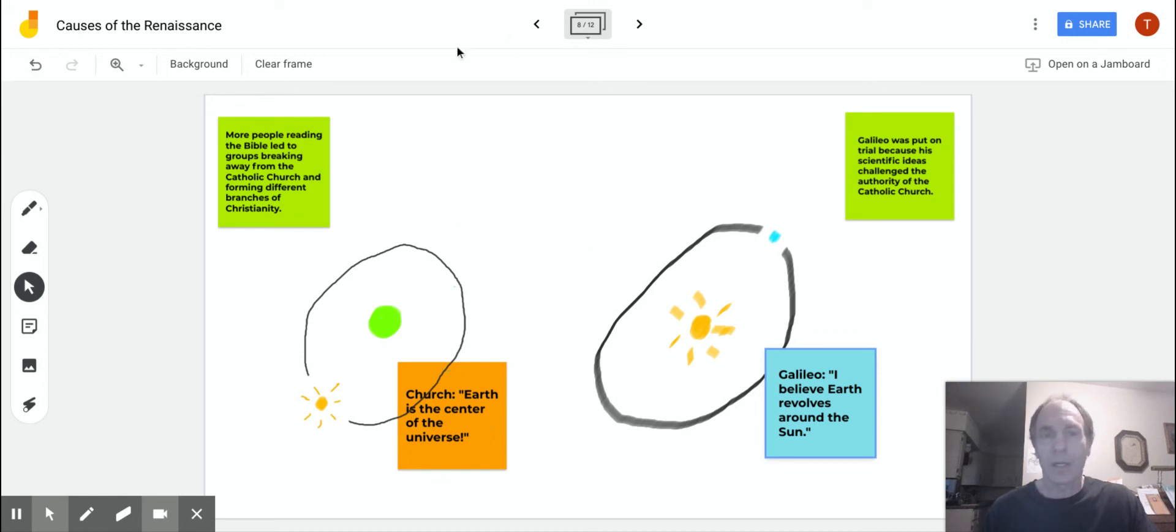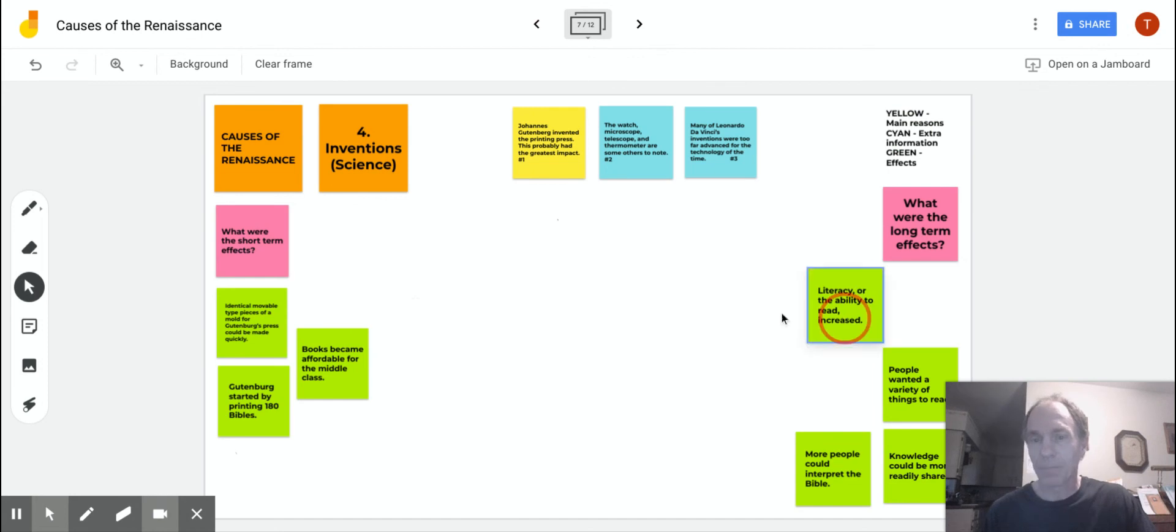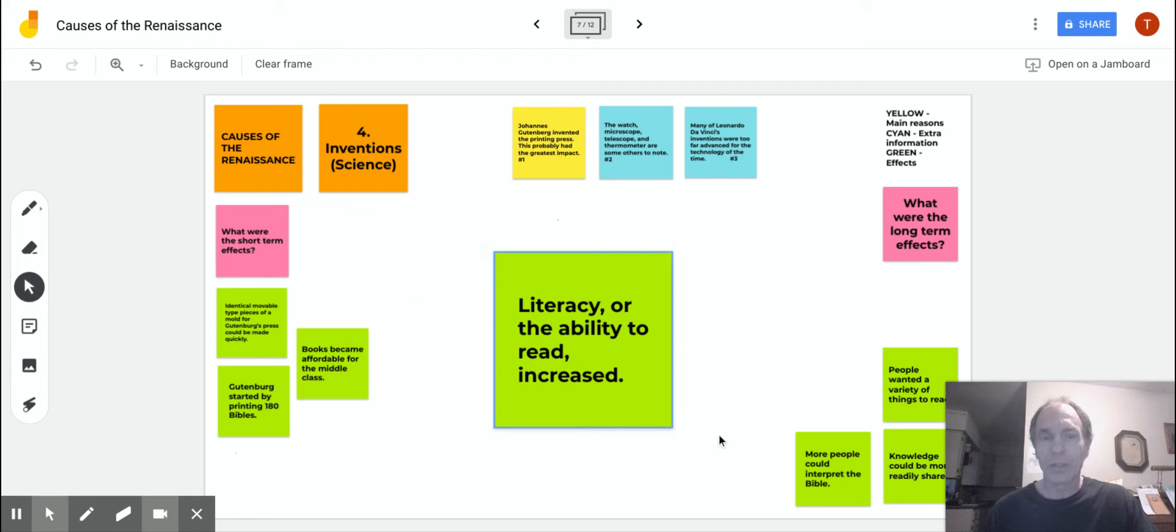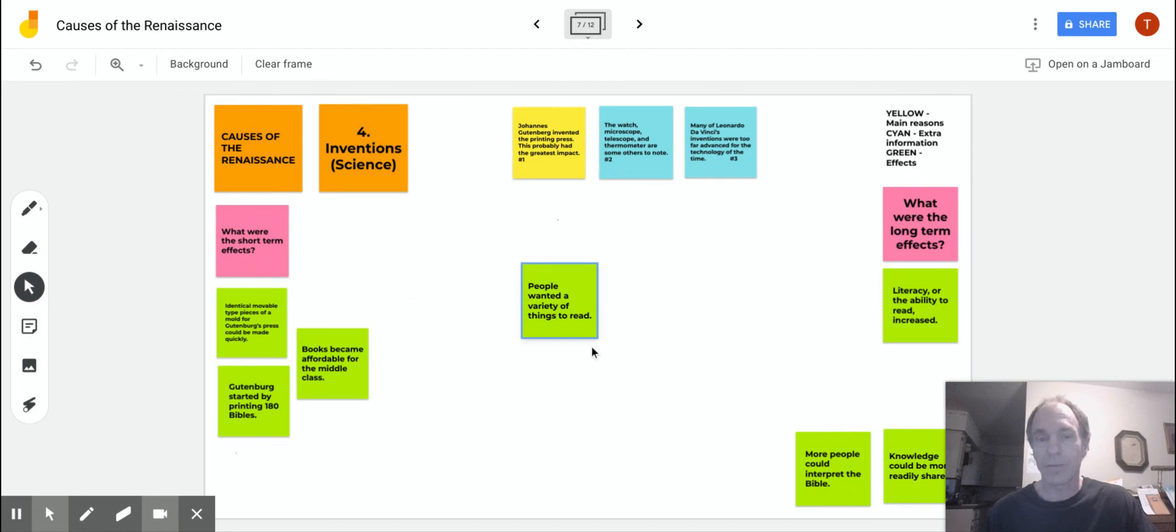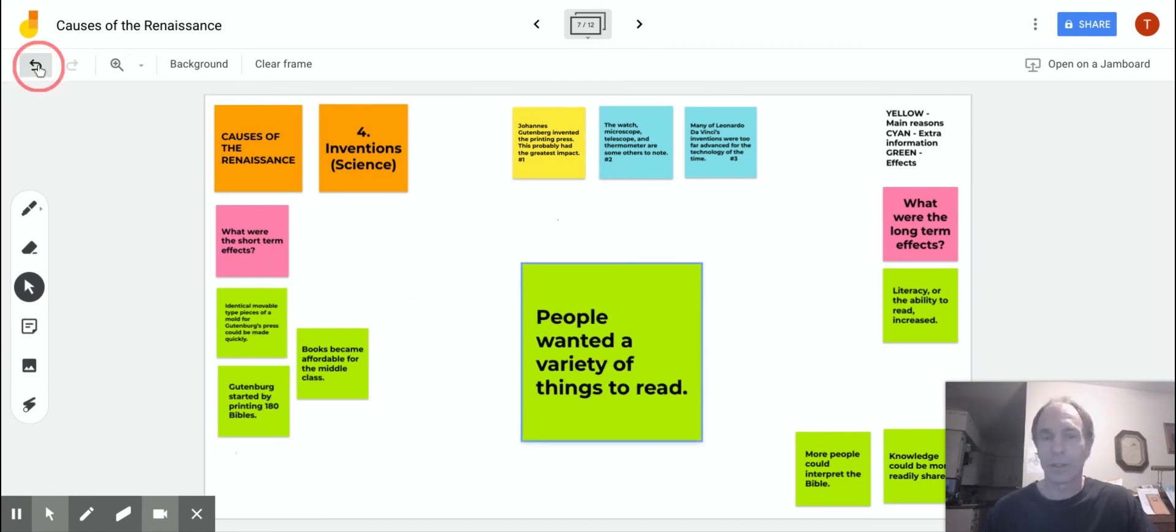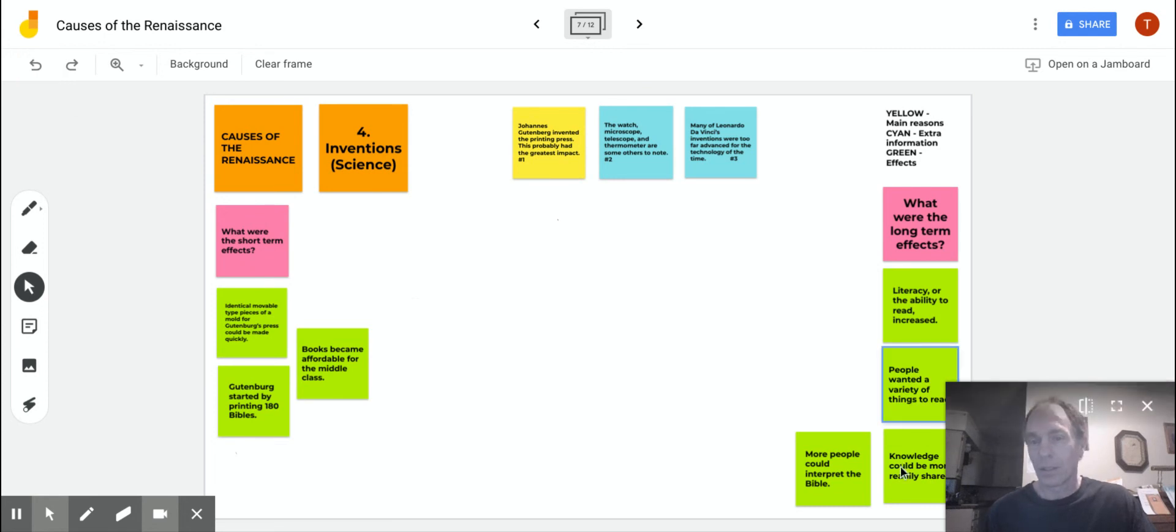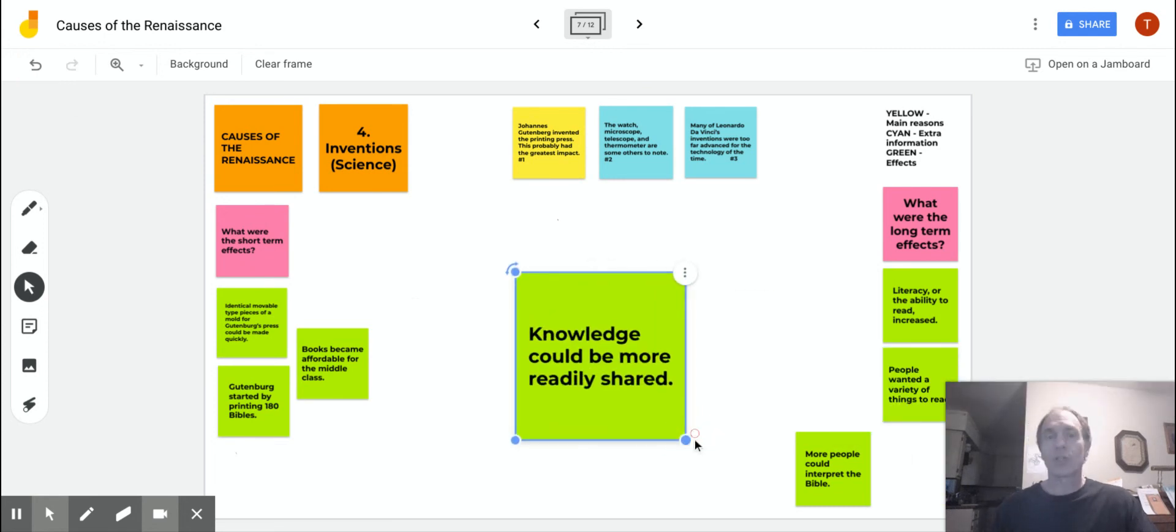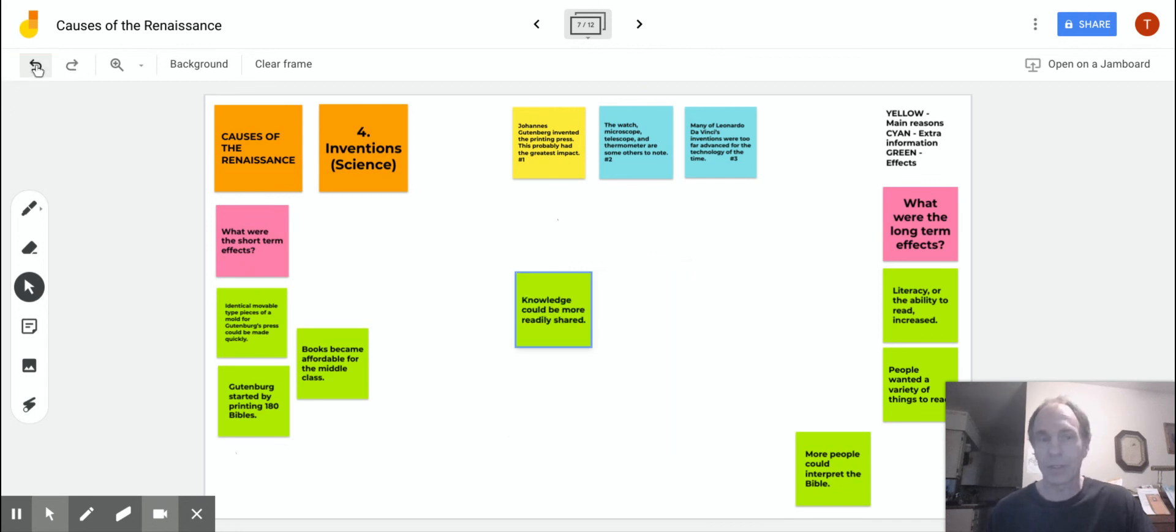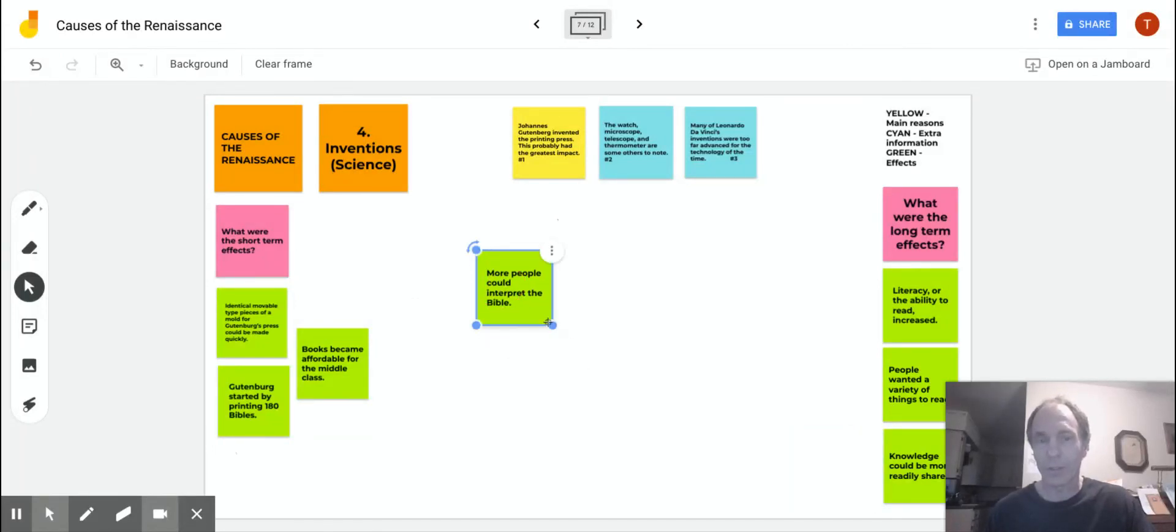Let's go back to our long-term effects. With all of that printing, literacy or the ability to read increased. Going down to the next effect for the long term, people wanted a variety of things to read. Knowledge could be more readily shared. There was a way to transfer the knowledge: print it and share it, which led to more people learning more things.